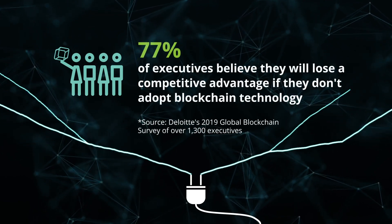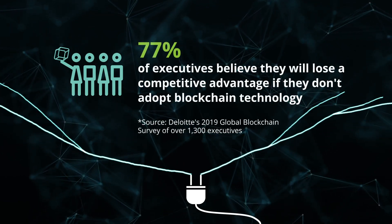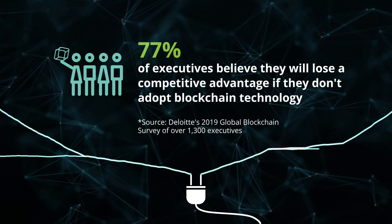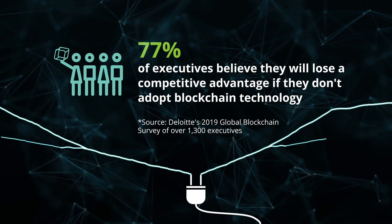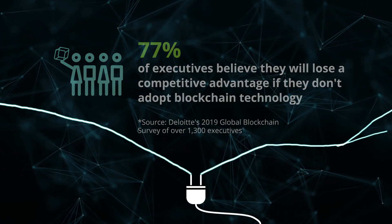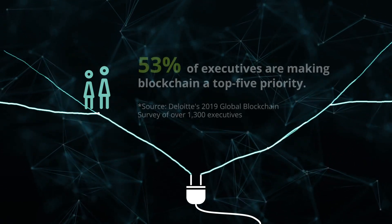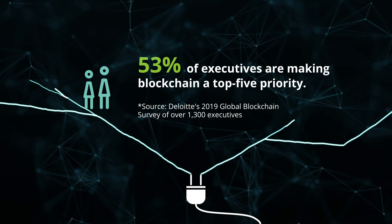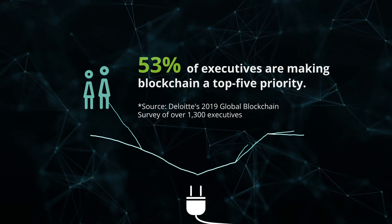77% of executives believe they will lose a competitive advantage if they don't adopt blockchain technology. And 53% are making it one of their top priorities.